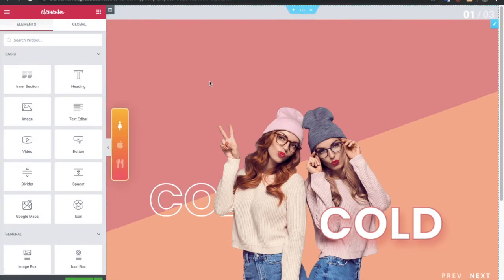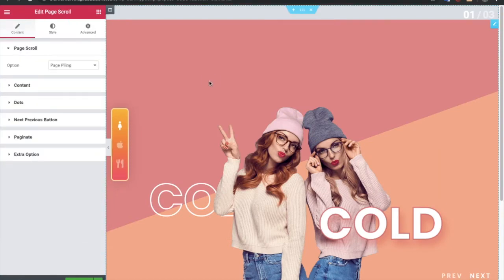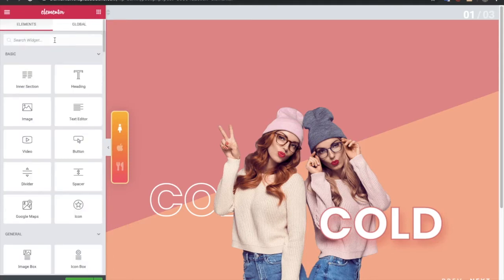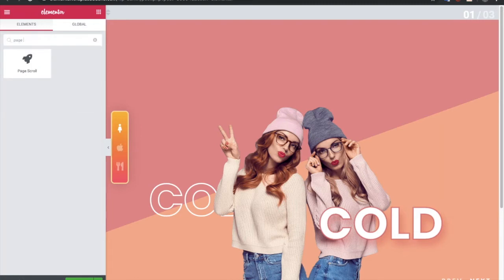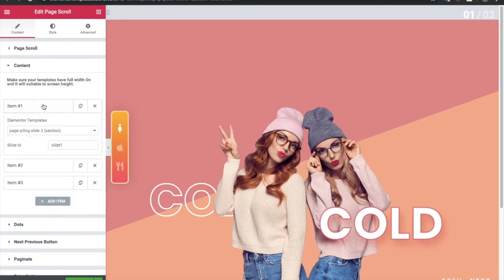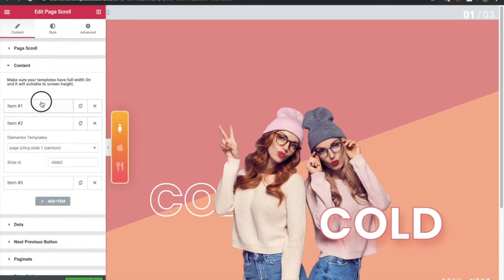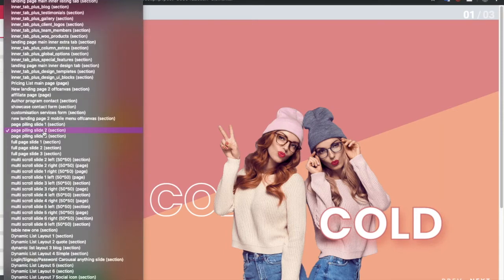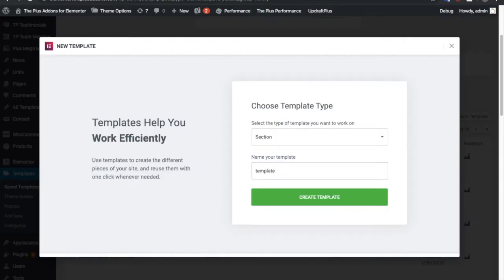Now let's go to the backend. First you need the Page Scroll widget, which is available in The Plus Addons. You can find it by searching 'page scroll' and the widget will appear. In that widget you have options for Full Page, Page Piling, and Multi Scroll. In Page Piling you have 3 contents, meaning there are 3 slides total, and in each slide you can select one template created in Elementor.